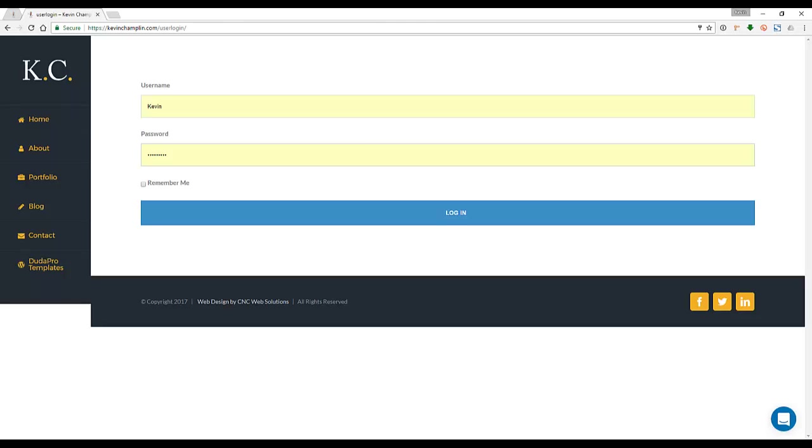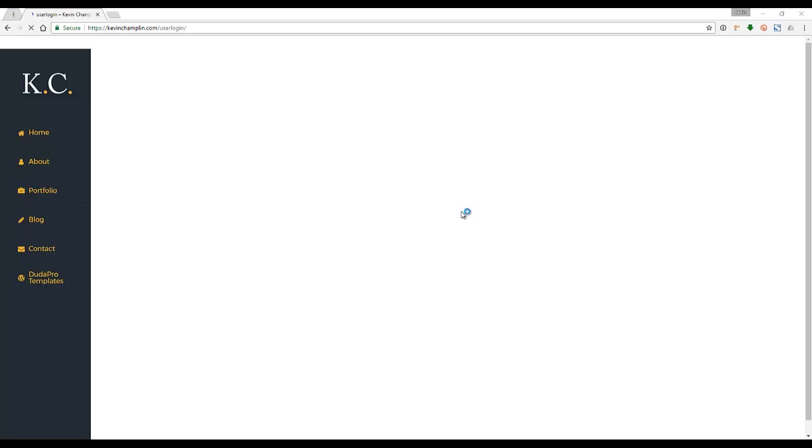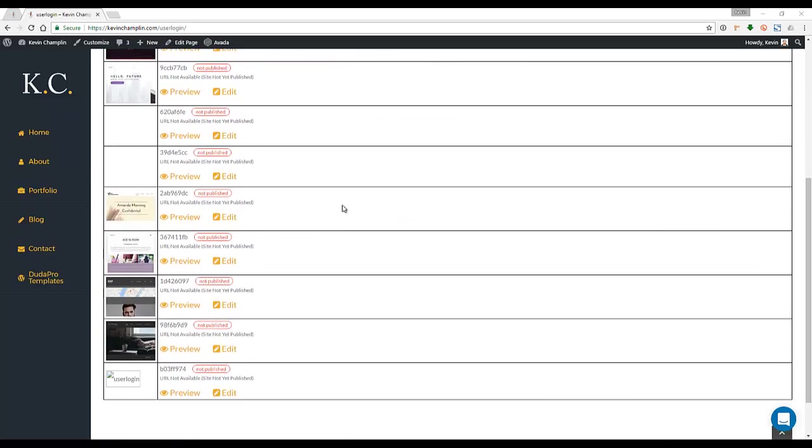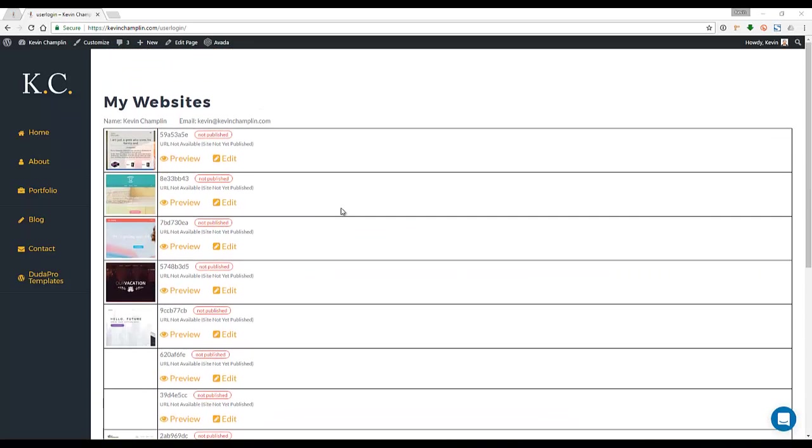This is all done through our plugin. So you've got a login and a password here. I've already entered my information, so I'm going to click on login. When you log in, what it does is it's going to redirect that user to your dashboard. So now the user can see all their sites that they have. They can see the site name, whether it's been published or not, they can preview it, they can edit it.